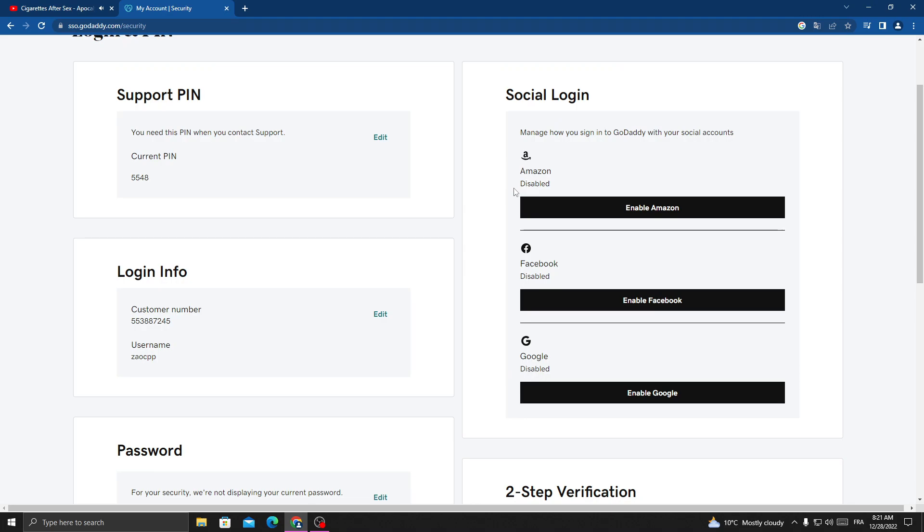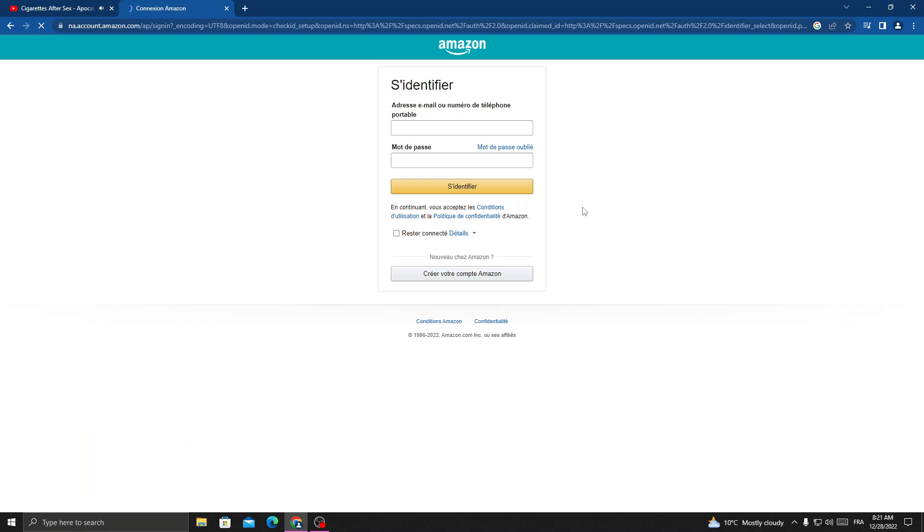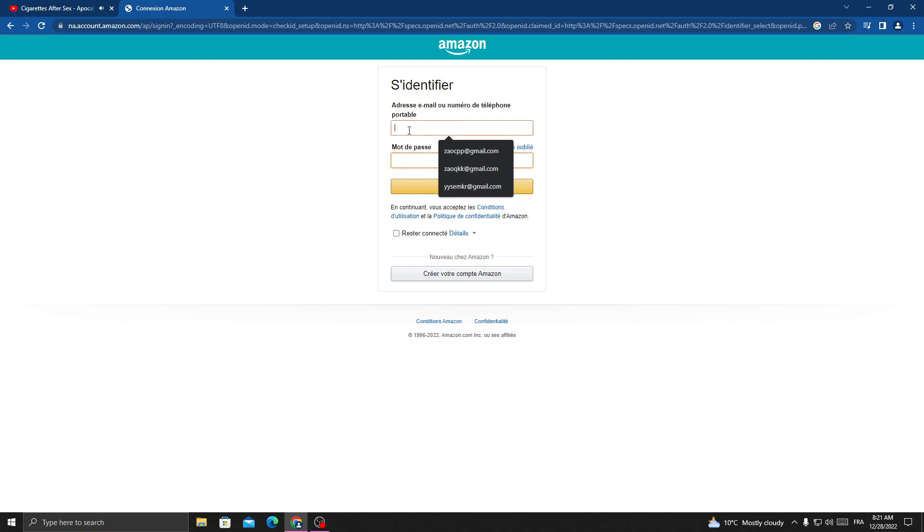Here you will find Amazon. Click Enable Amazon, and that's it. Now just type your Amazon account.